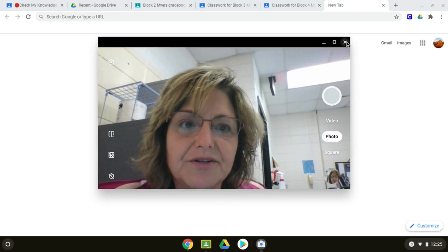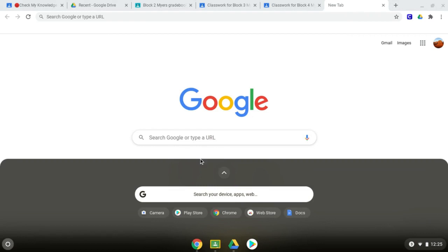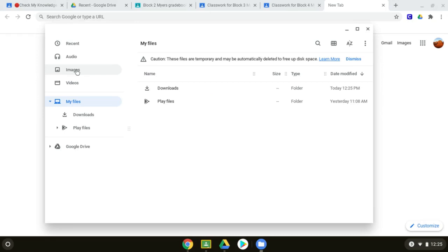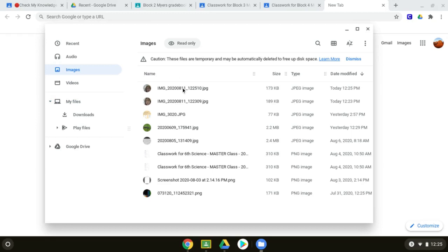So, you click on the launcher again, click the up button, find your files, double-click it, click your image, and then you're going to see all of the pictures you've taken with your camera.